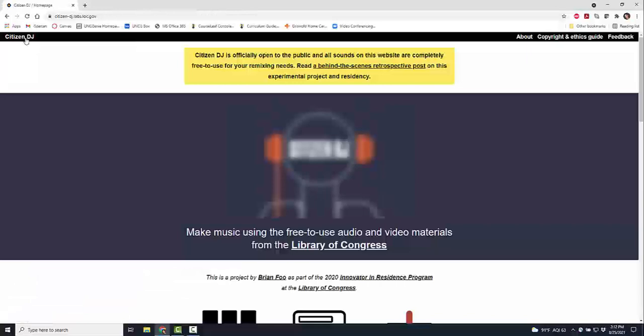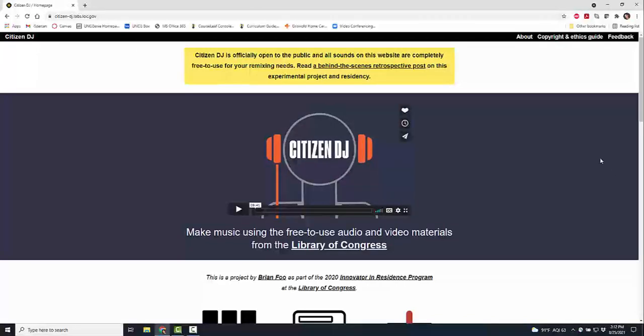If you weren't aware of it, this is Citizen DJ, completely free for you to use from the wonderful people at Library of Congress. Please check it out: citizen DJ labs loc gov. If you like what you see, please subscribe. I'll have more videos for you soon. Thank you so much, have a great day.